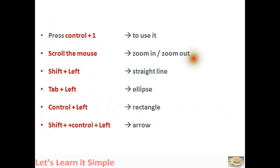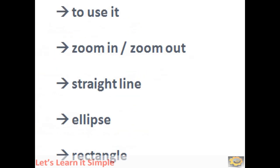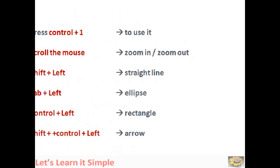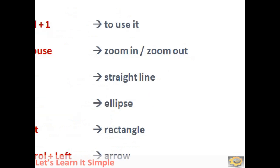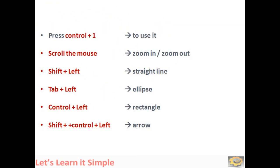What can I do with ZoomIt? First you need to press Control plus 1. If you press Control plus 1, it is ready to use. You can use the scroll button up and down, which says whether it is a zoom in or zoom out.